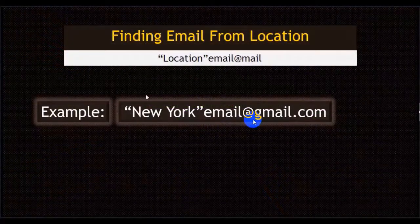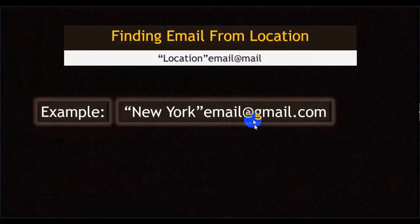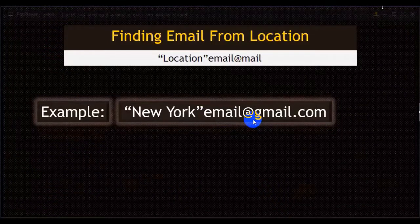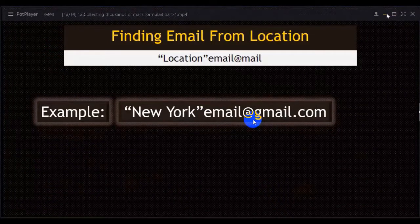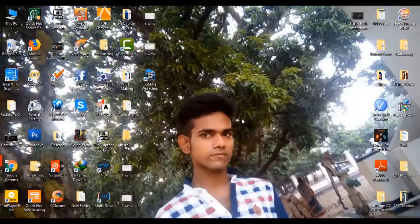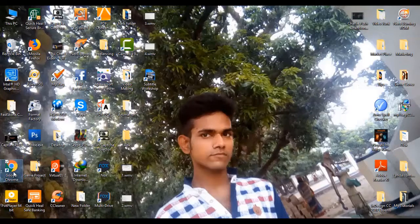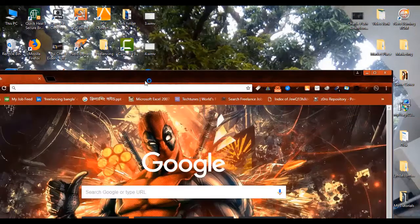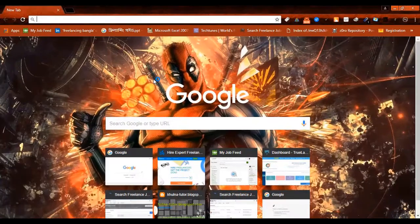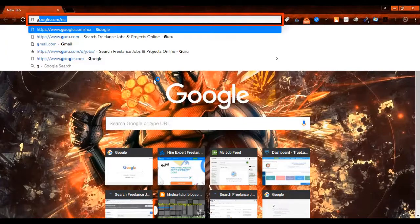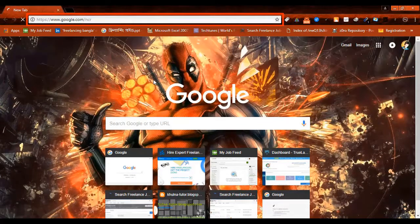Now I'll show you how to collect thousands of emails using this formula. First, you have to open Google Chrome browser, then visit google.com/ncr.